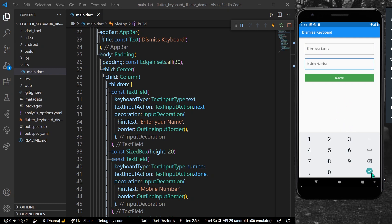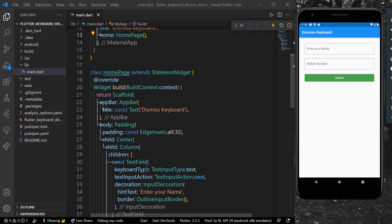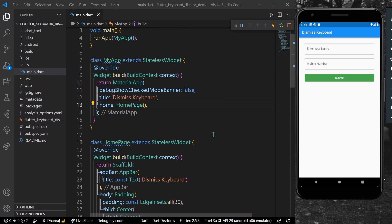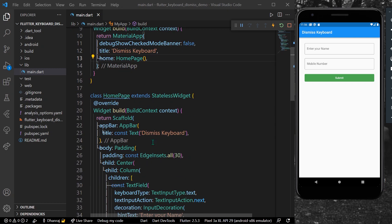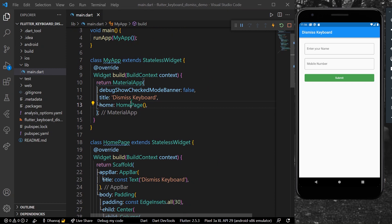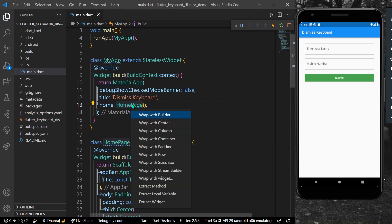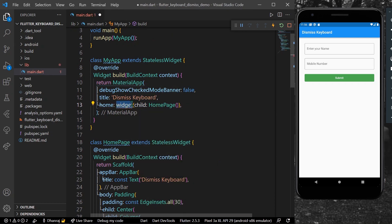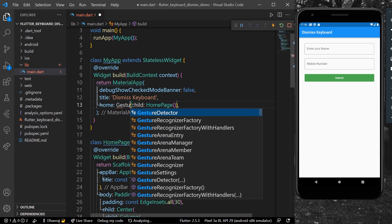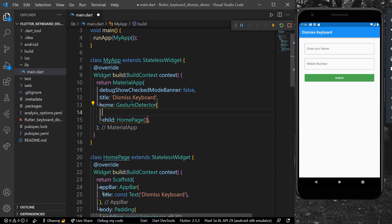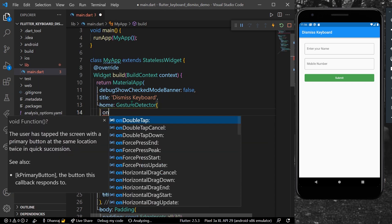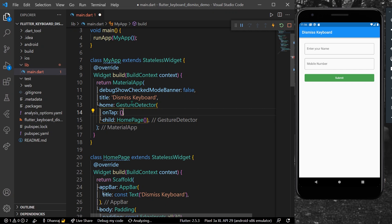So how can you dismiss your keyboard when you click on the outside? First of all, what we can do is wrap our full widget — that is our home page — with a widget called GestureDetector.